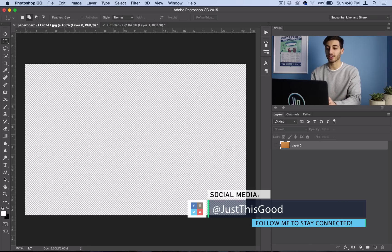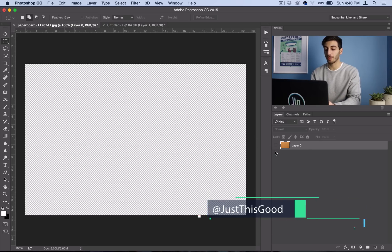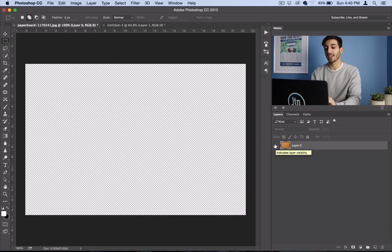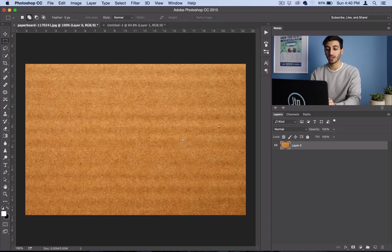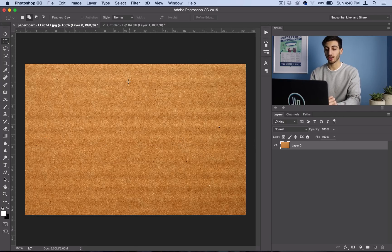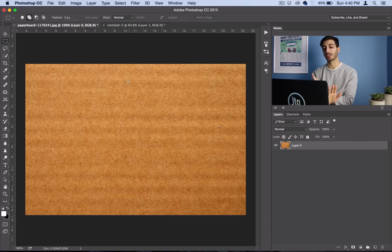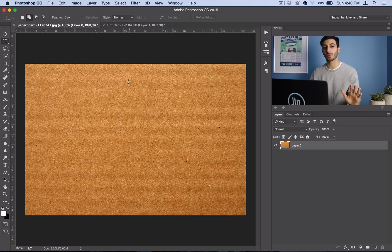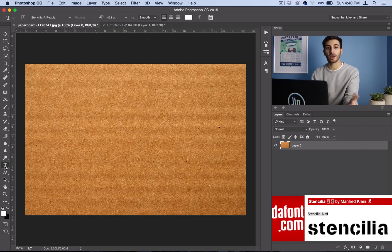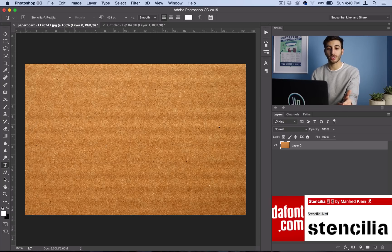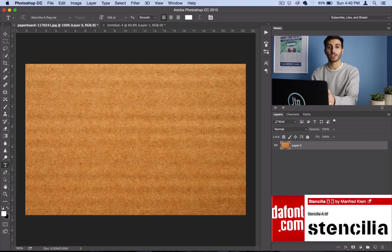So first things first, let's open up Photoshop and I just got a blank texture stock image of some cardboard here, or some paperboard. So now that we have our cardboard laid out, we need to get our stencil. So what I did was I went to dafont.com and I downloaded this stencil font right here. So I'll link that for you guys below.